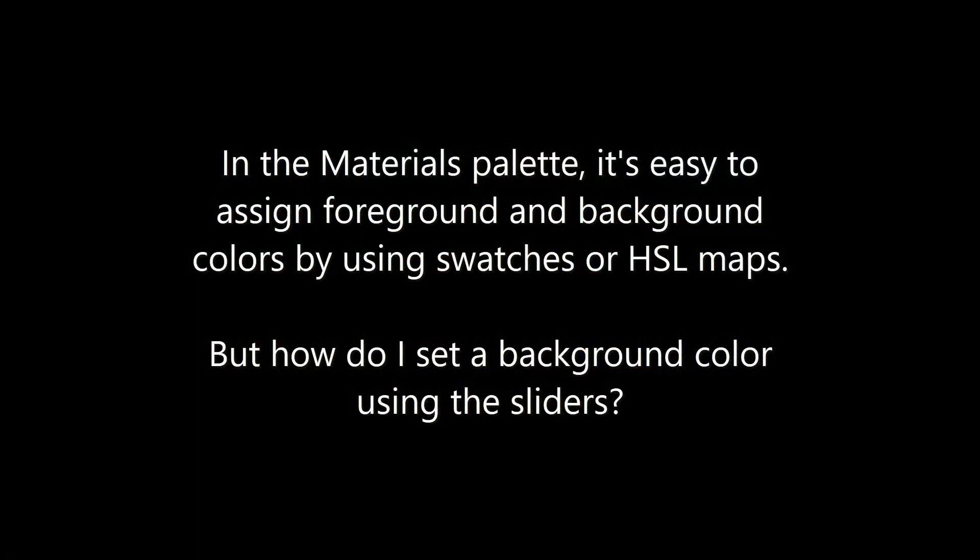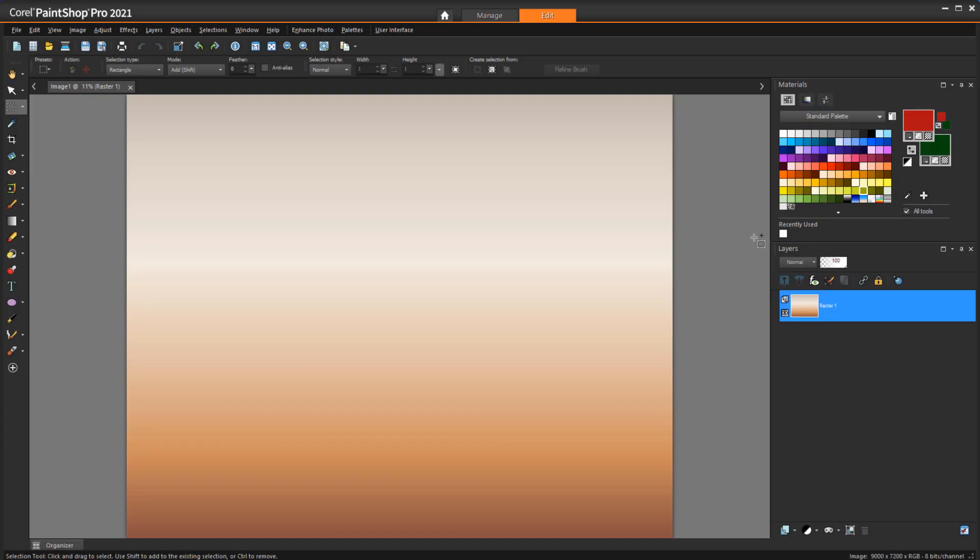In the Materials palette, it's easy to assign foreground and background colors by using swatches or HSL maps. But how do I set a background color using the sliders?